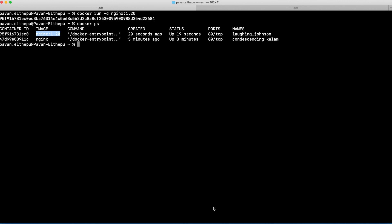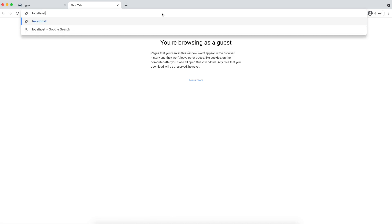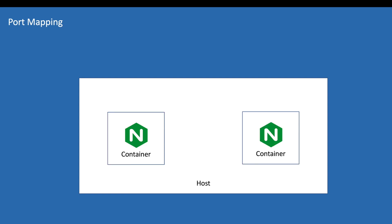Our containers are now running with the nginx service. But how do we access them? Nginx runs by default on port 80, so generally we should be able to access nginx on localhost:80. But we cannot access the nginx service. Is nginx not running? No, it's actually running. The reason is that each container gets its own unique IP address, accessible only from the host. To make it available on the host IP, we need to map the container port to the host port.